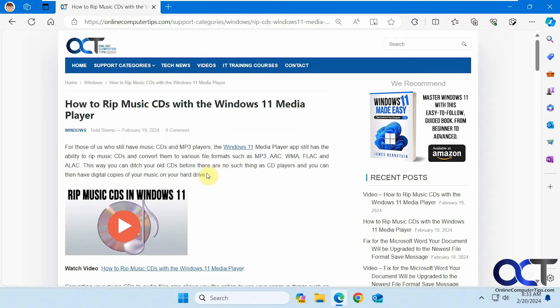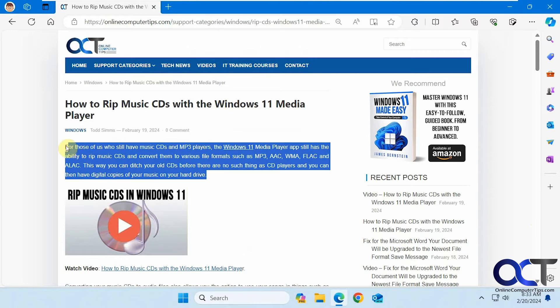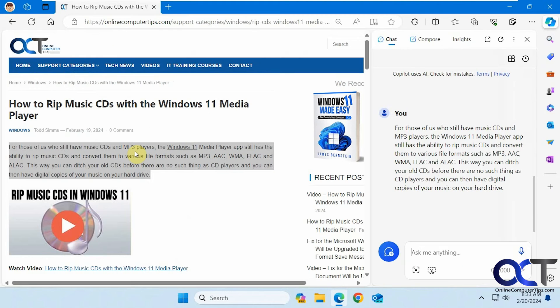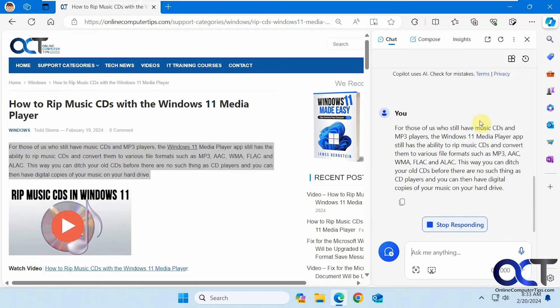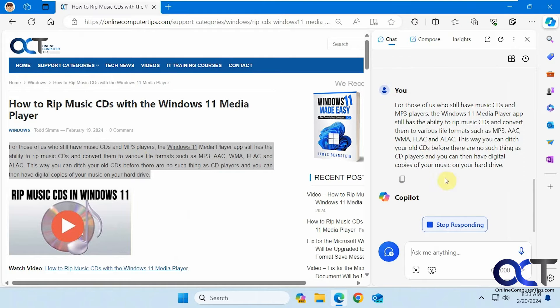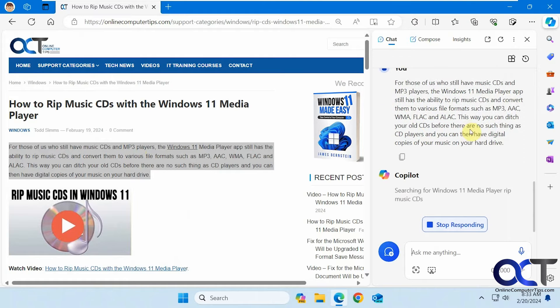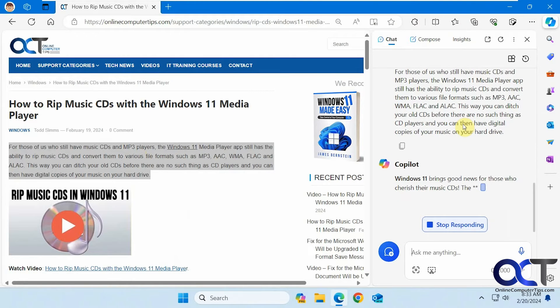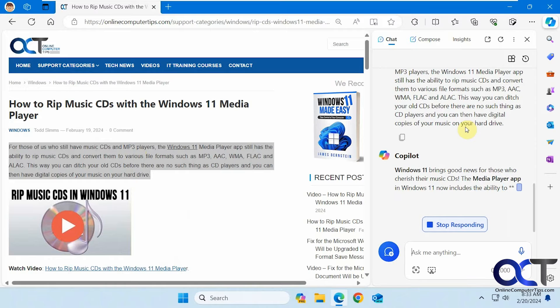Alright, so let's just highlight this first paragraph here. Right click on it, Ask Copilot. So it'll load the text that you've added here and then it'll go online and find some information about it.